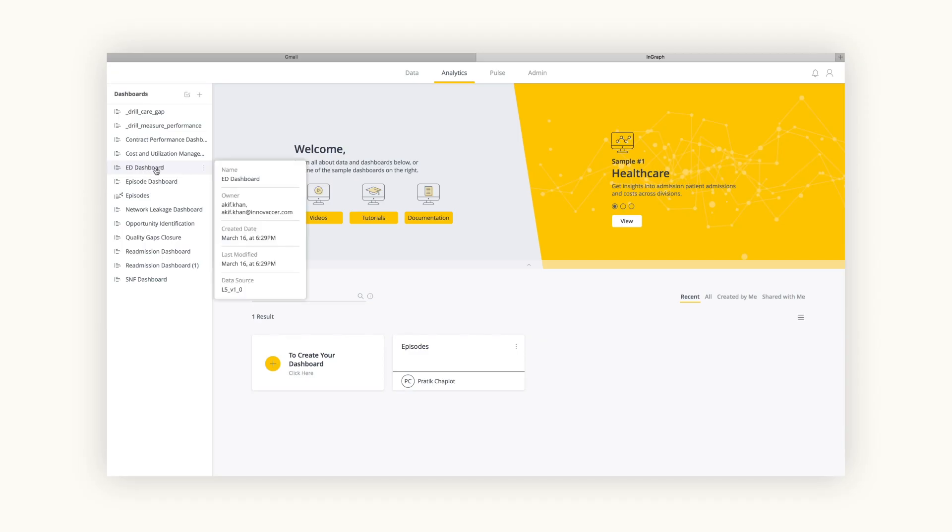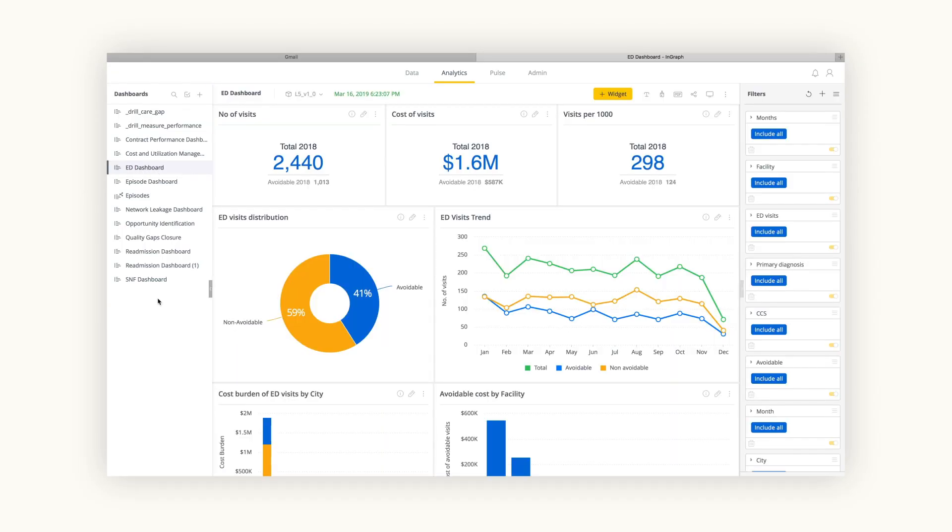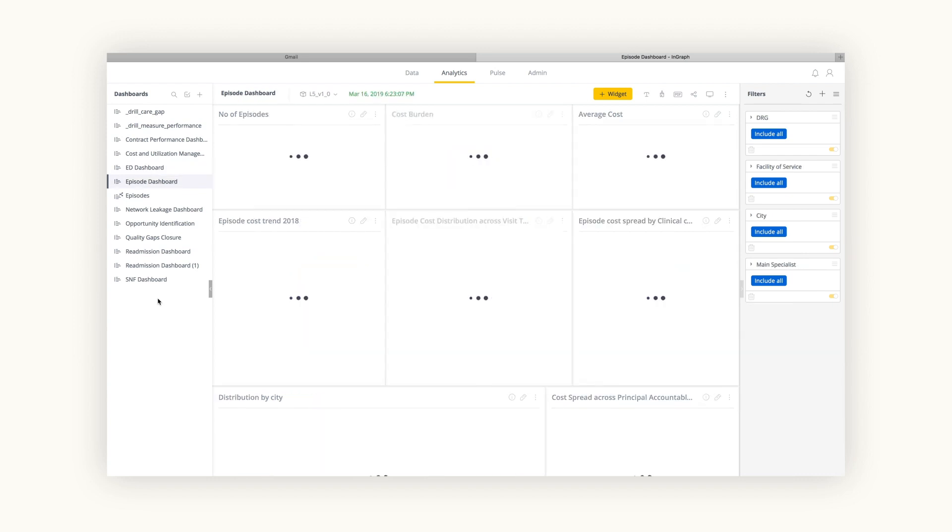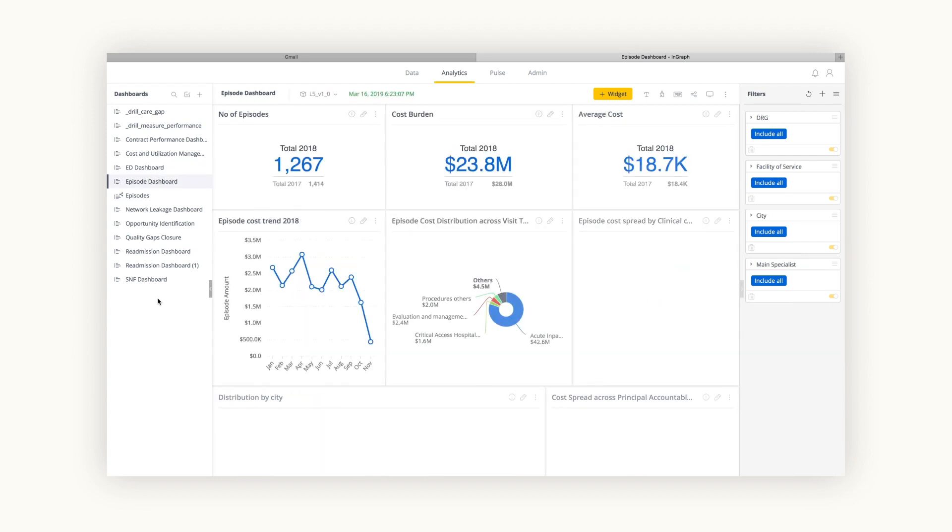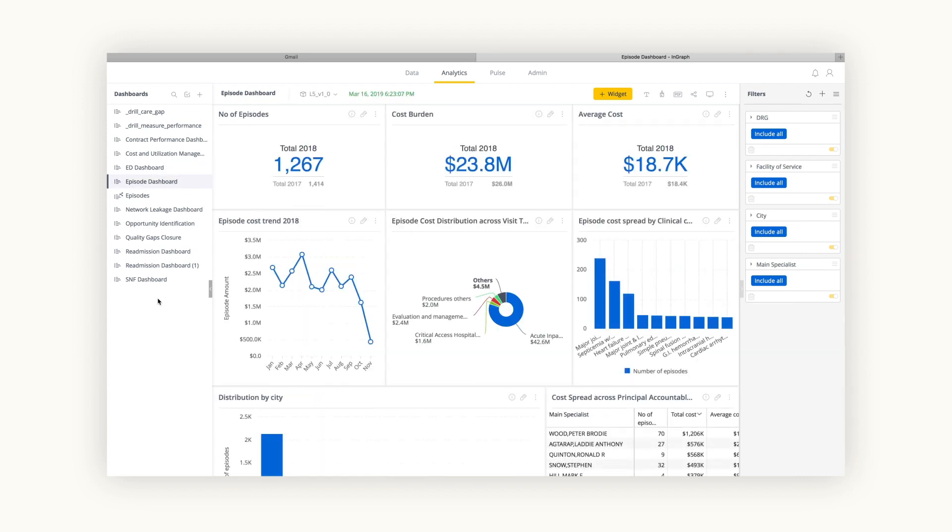While your care team can access, review, and customize their dashboards through the InGraph analytics home screen with a simple refresh of the browser.